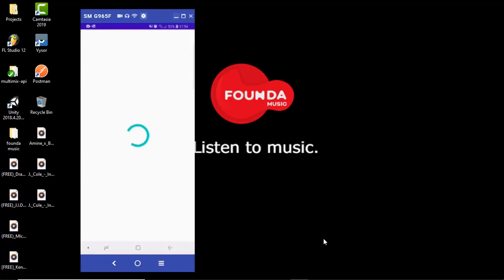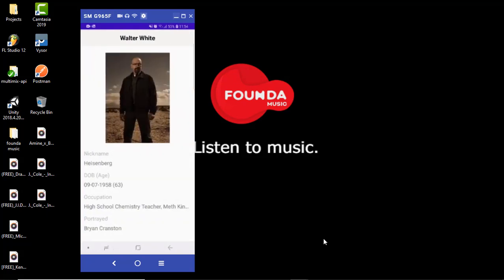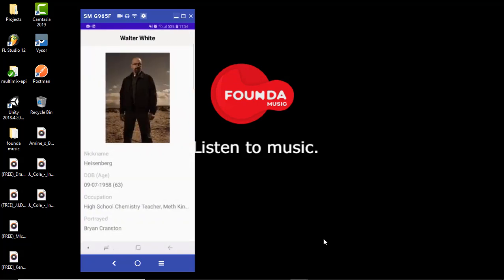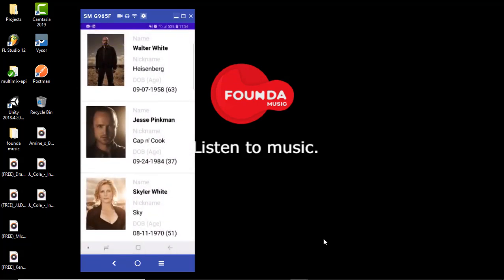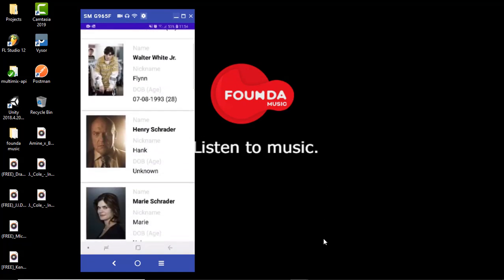So I built this app I think a month ago and I didn't use any fragments, no navigation. It's using intents to navigate. So I want to use the new stuff. So we're gonna rebuild this application.